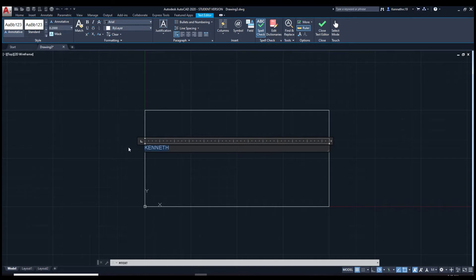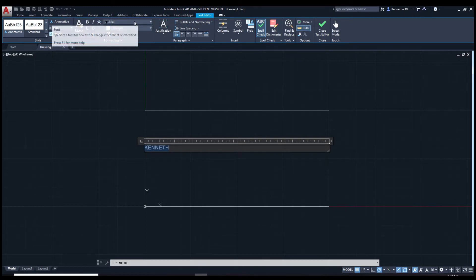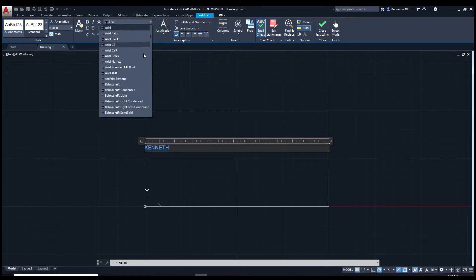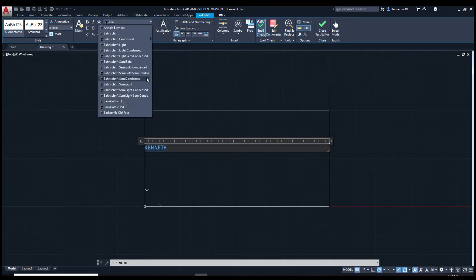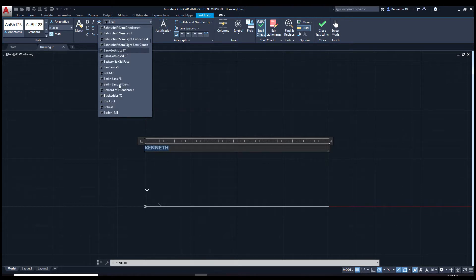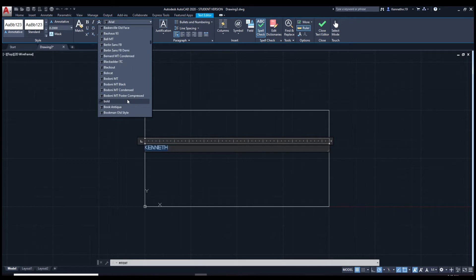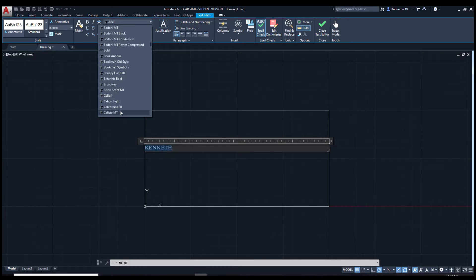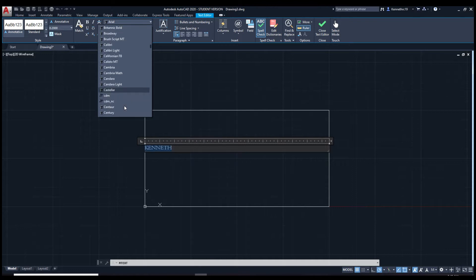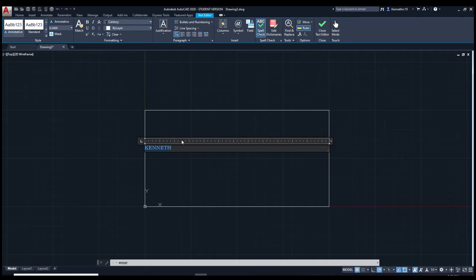Highlight the name. You see up here in the ribbon you have all these customization options. Let's start off by changing the font. Let's use century. You can choose any font you want.